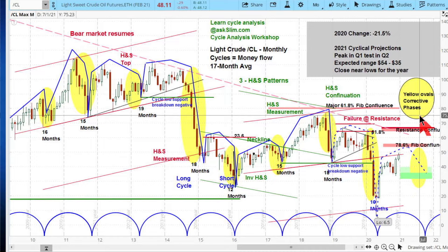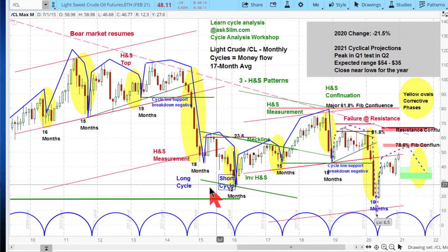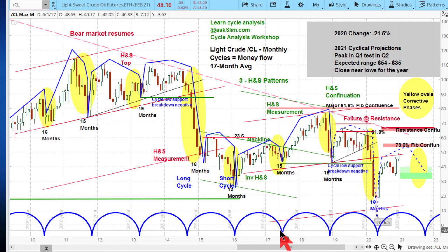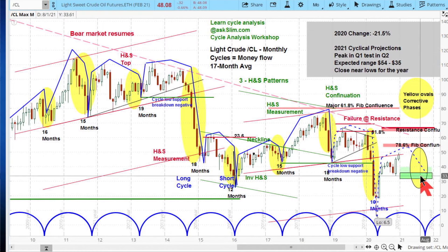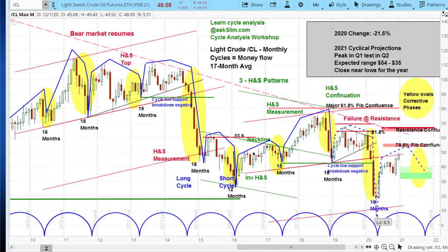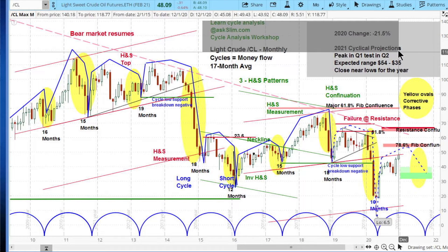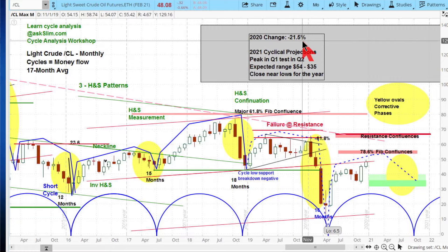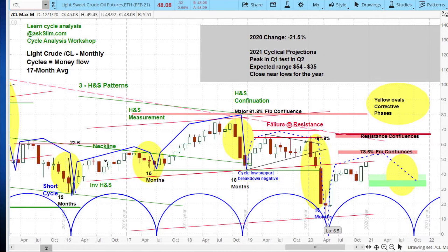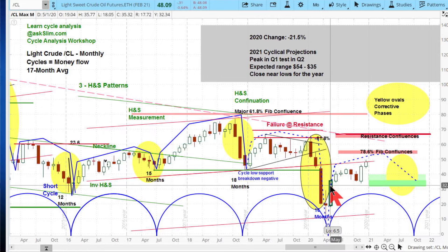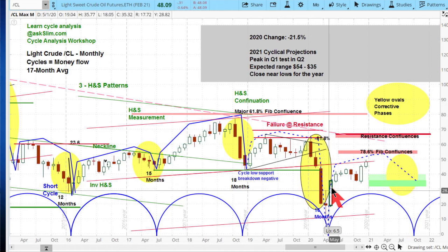The yellow ovals are corrective phases. When you get into the final stages where the cycle is correcting or pushing down is when you have the biggest downside risk, as you can see. That's going to happen this year where we're likely to get a correction. You can go to AskSlim.com and learn about cycle analysis by taking our cycle analysis workshop. For the year 2020, there was a loss of about 21.5%. As you can see, the market made its low back at the April lows and has been moving up since.